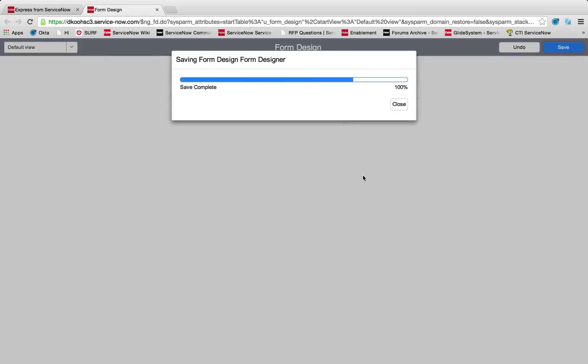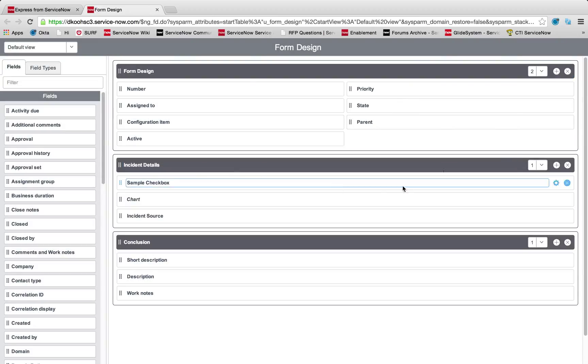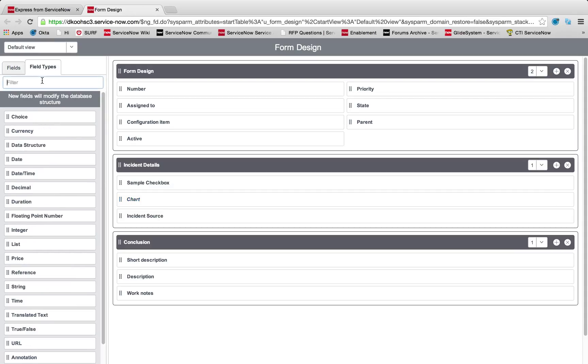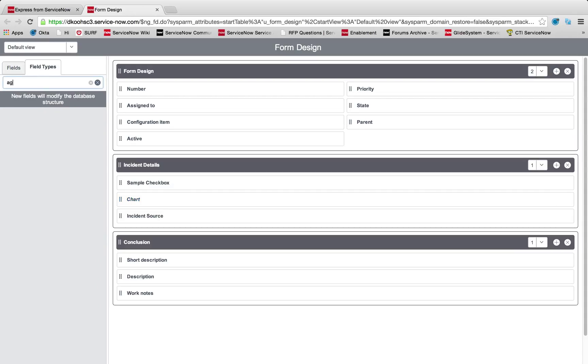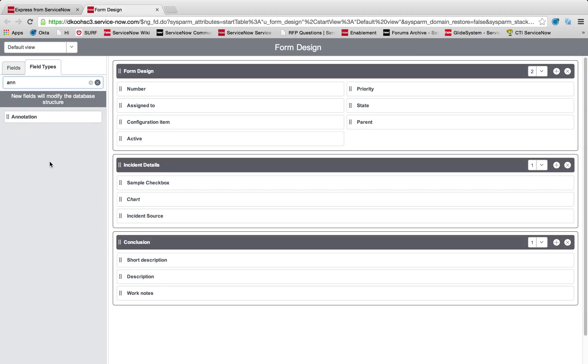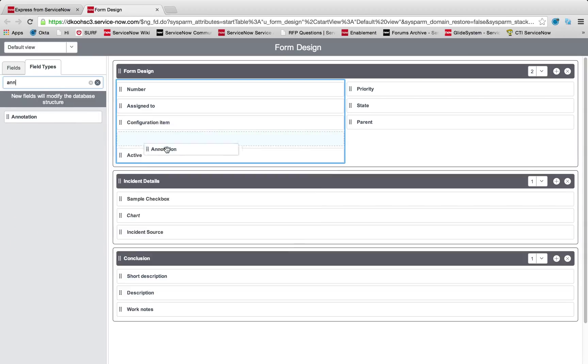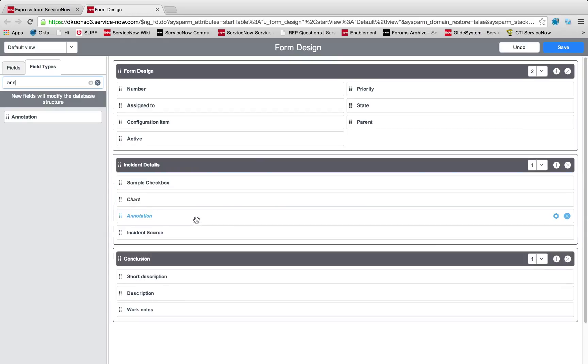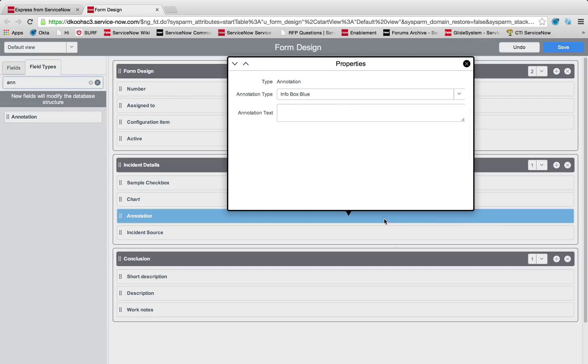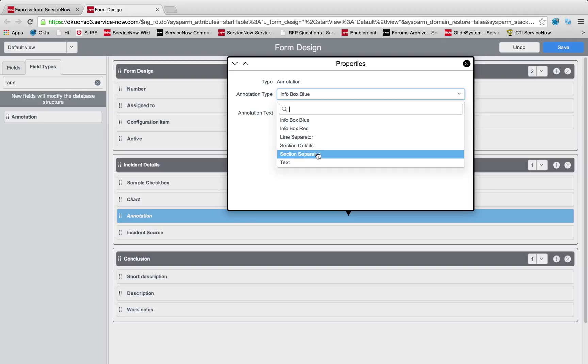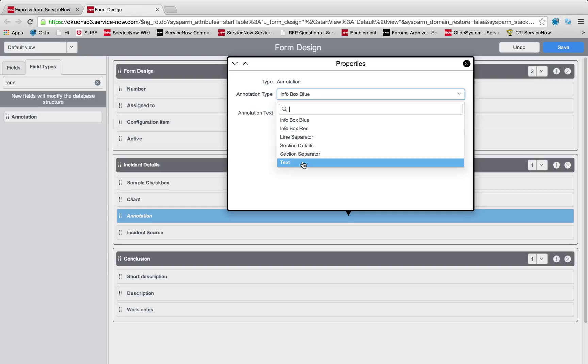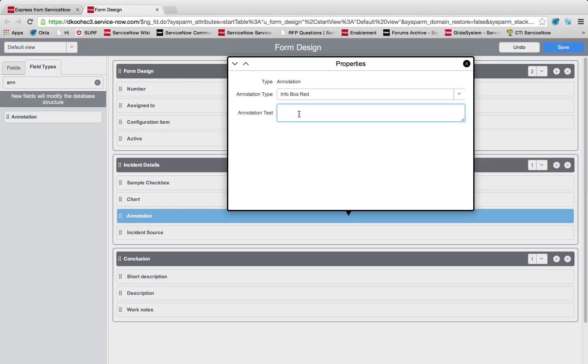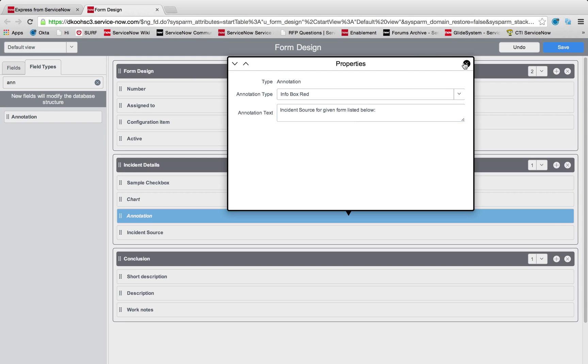An important item to know is not only can we have these different separated areas using our different sections, but we can very easily use an annotation field. An annotation field allows us to add very nice visual barriers between different sections. I can edit it and select from section details, section separators, to simply floating text or info boxes. I'll add a red info box here and say incident source for given form listed below.